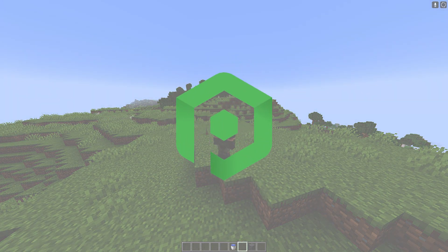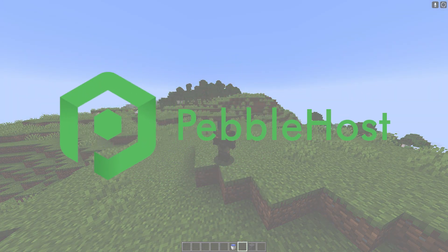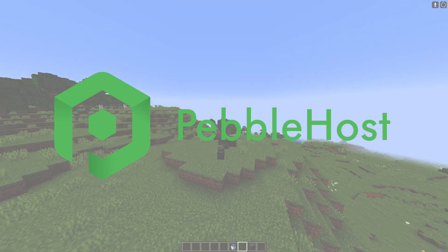Hi, and thanks for choosing PebbleHost. In today's video I'm going to be explaining what simulation distance is.